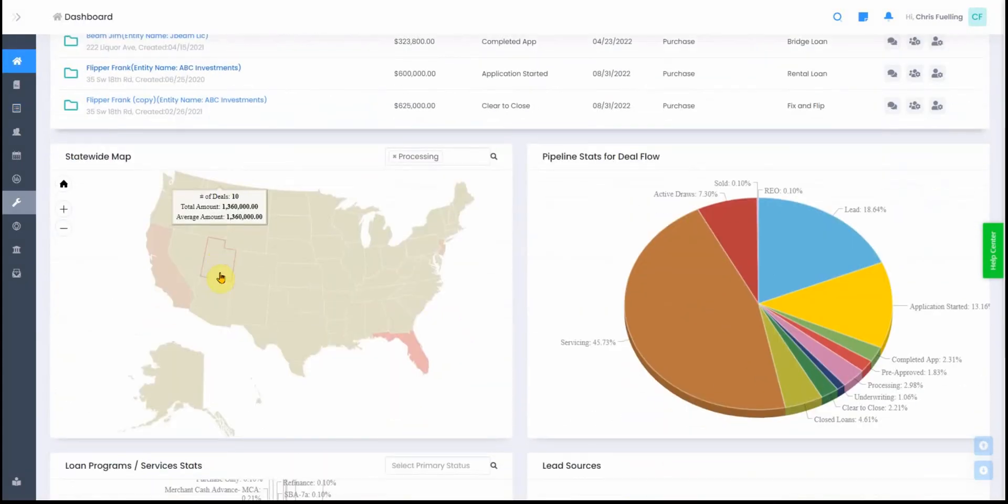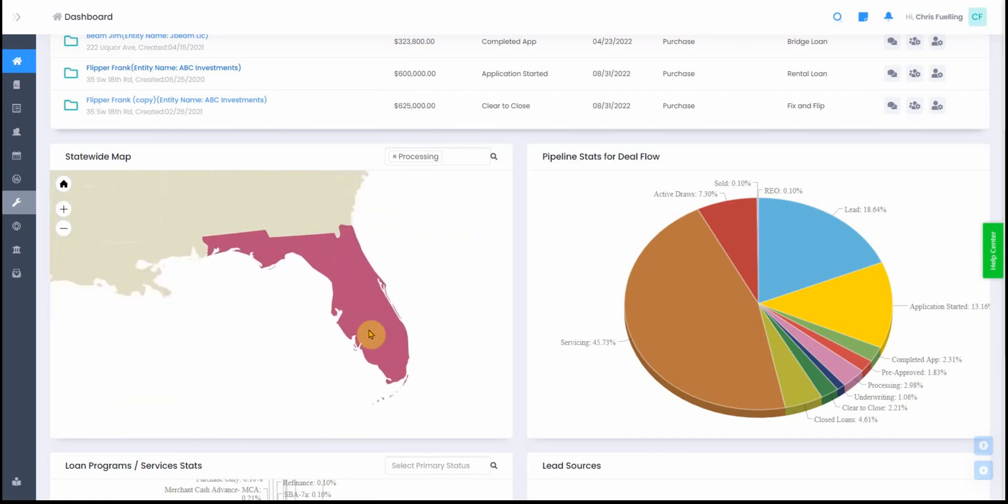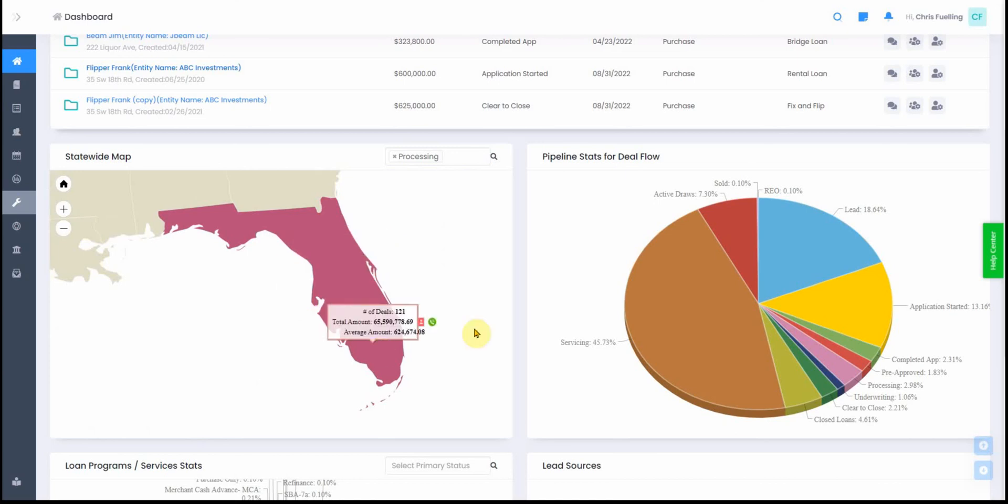Moving down the dashboard, you'll see a heat map that shows you the total number of files in a particular state, the total average loan amount, and the total loan amount you funded in that particular state.